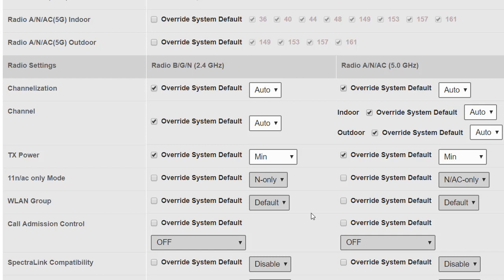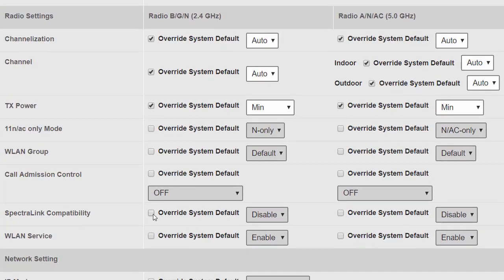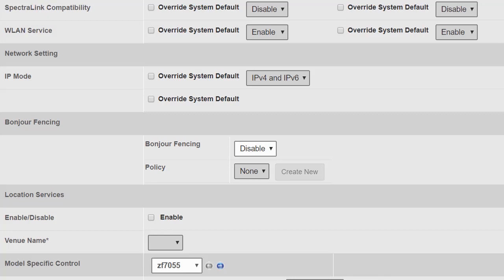The WLAN group option shows that by default we're using the default WLAN group. Every time we create a WLAN, by default it goes into the default WLAN group, meaning all access points in that group will broadcast all those WLANs — this is covered in the WLAN module. Call admission control is an advanced QoS feature; WMM-compliant devices don't necessarily need it, and its use is outside the scope of this course. Spectralink compatibility deals with integrating Spectralink phones. The WLAN service setting controls whether the access point actually transmits any WLANs — useful to turn off in early configuration stages until you're ready.